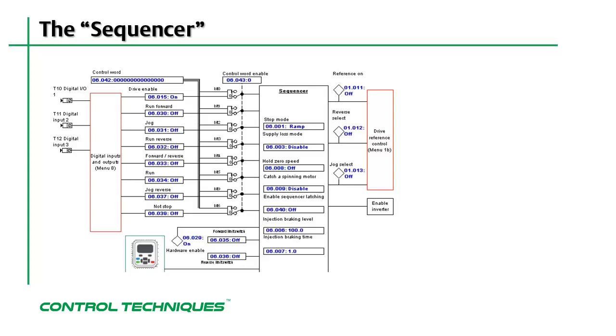As you can see by the diagram, the sequencer serves as an interface between the digital inputs on the drive and the control functions for the drive, such as run forward and run reverse.